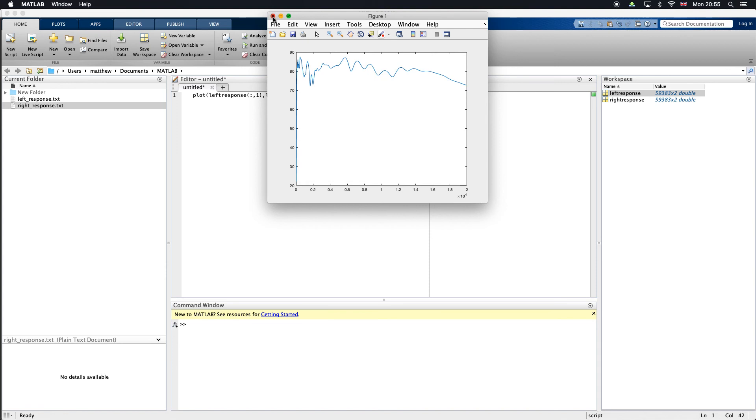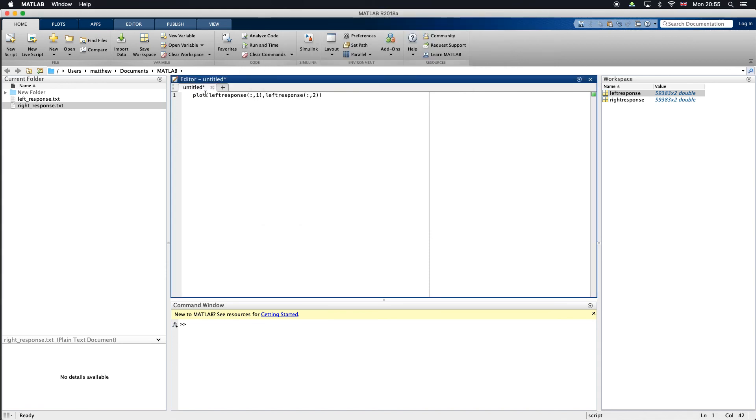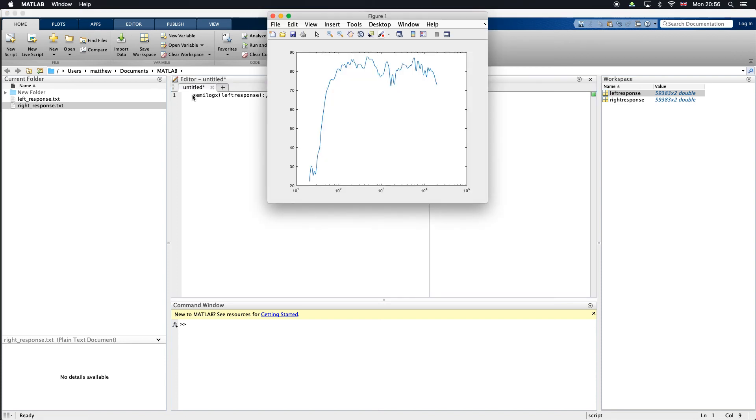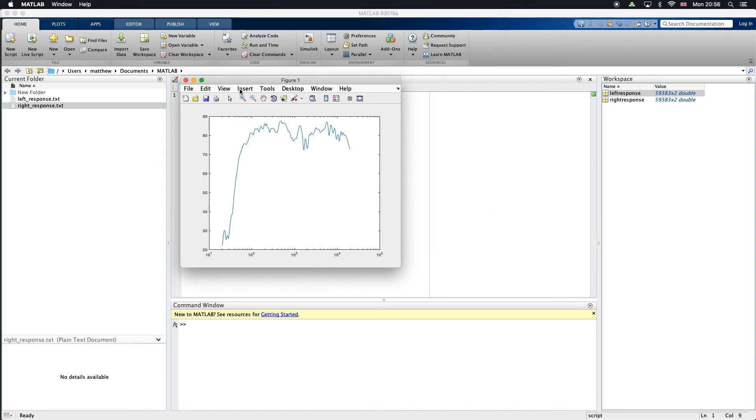What I'll do is I'll change plot to be semilogx. That's just going to plot the x-axis as a logarithm. We run that again, you can see it looks a bit more similar to our REW Wizard plot that we had earlier.